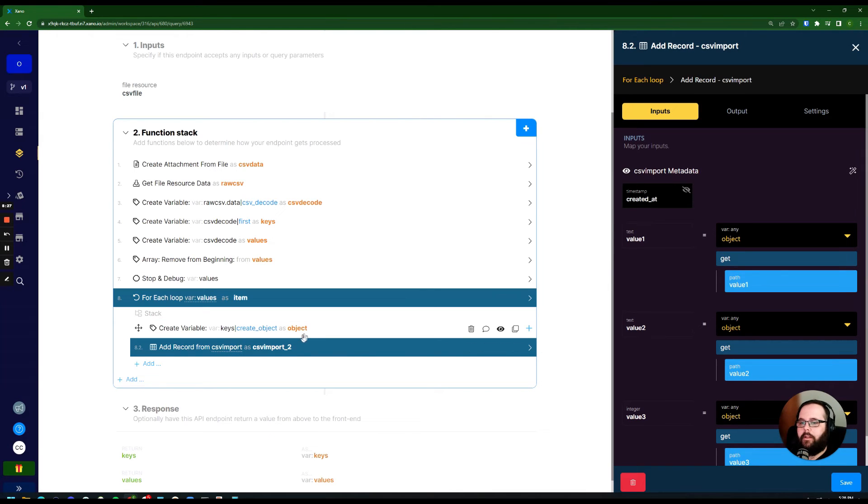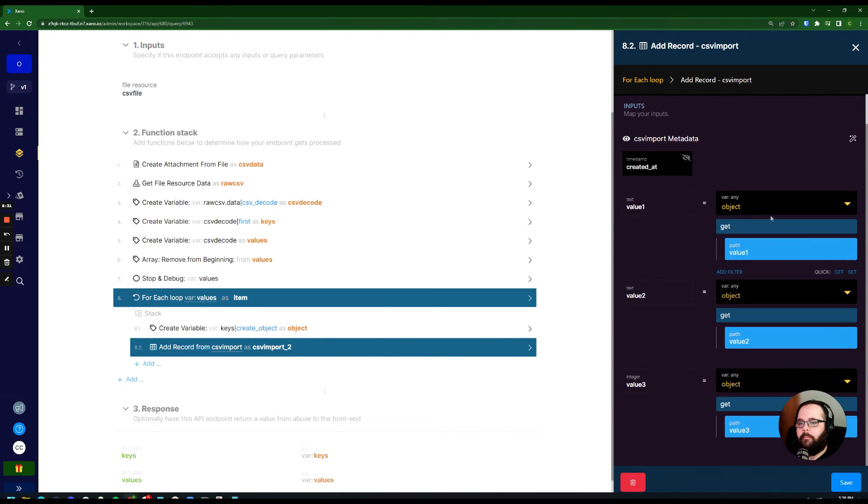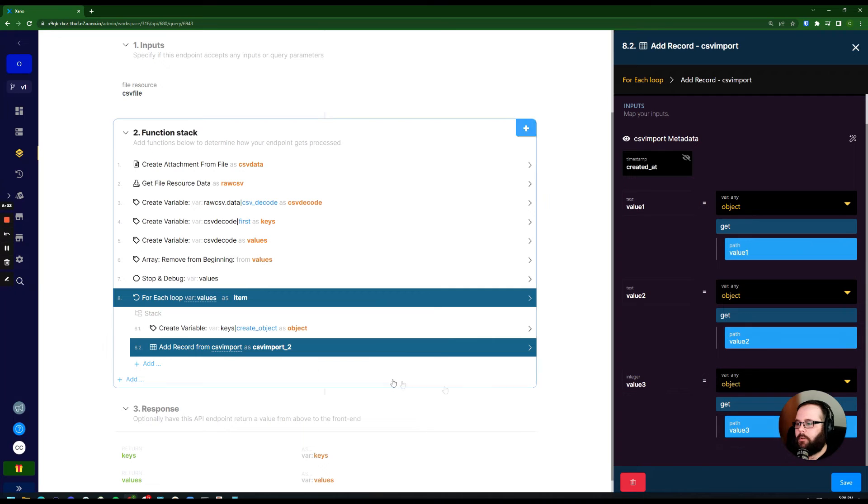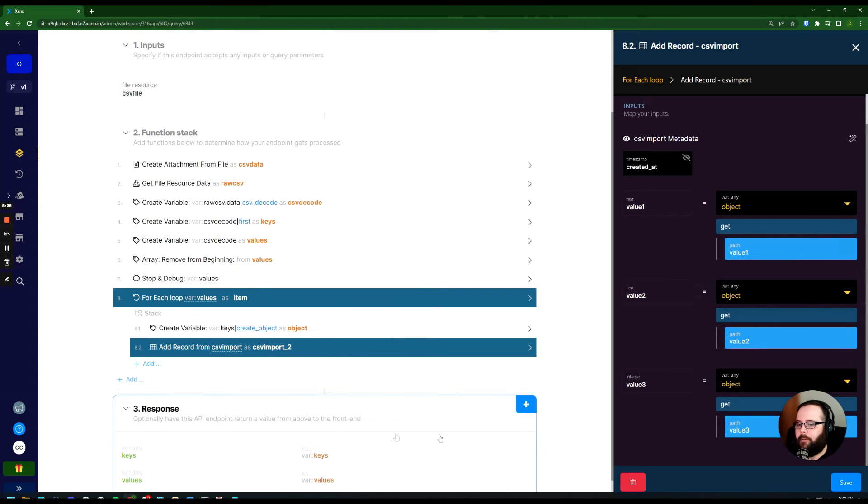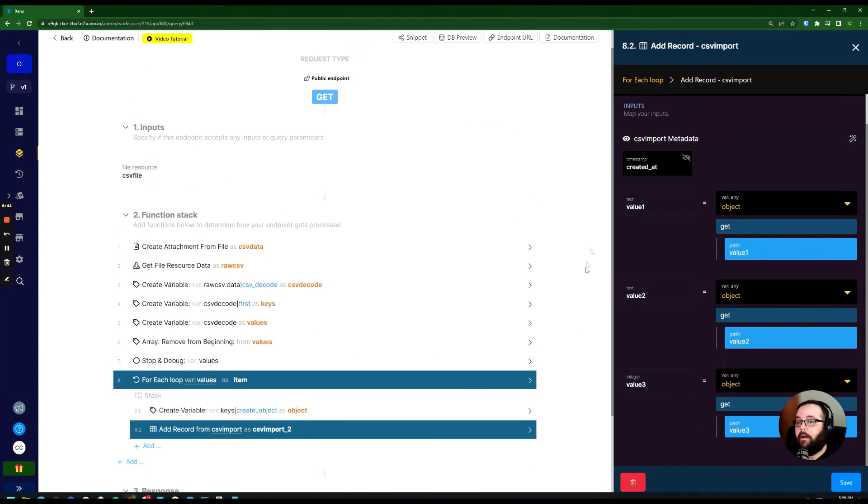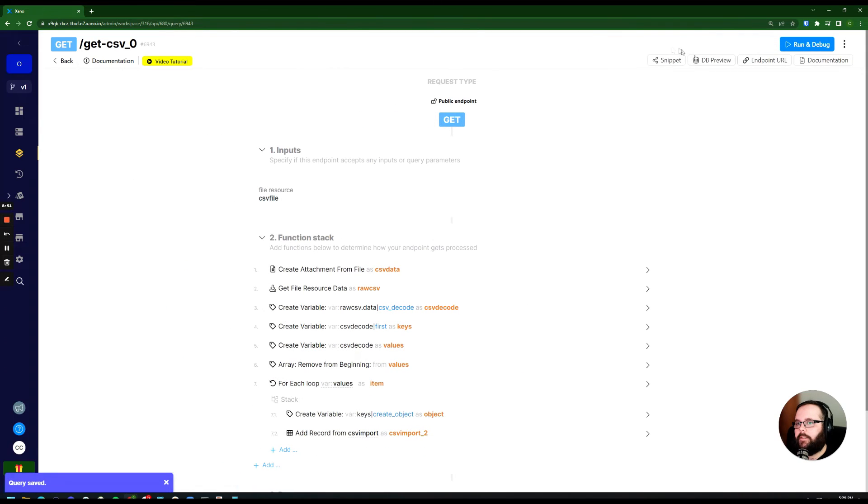all we're doing is adding a record from each of those values that are stored in our variable that we created in the previous step in the loop. If we've done everything right and we run this, now let's look at our database one more time here.